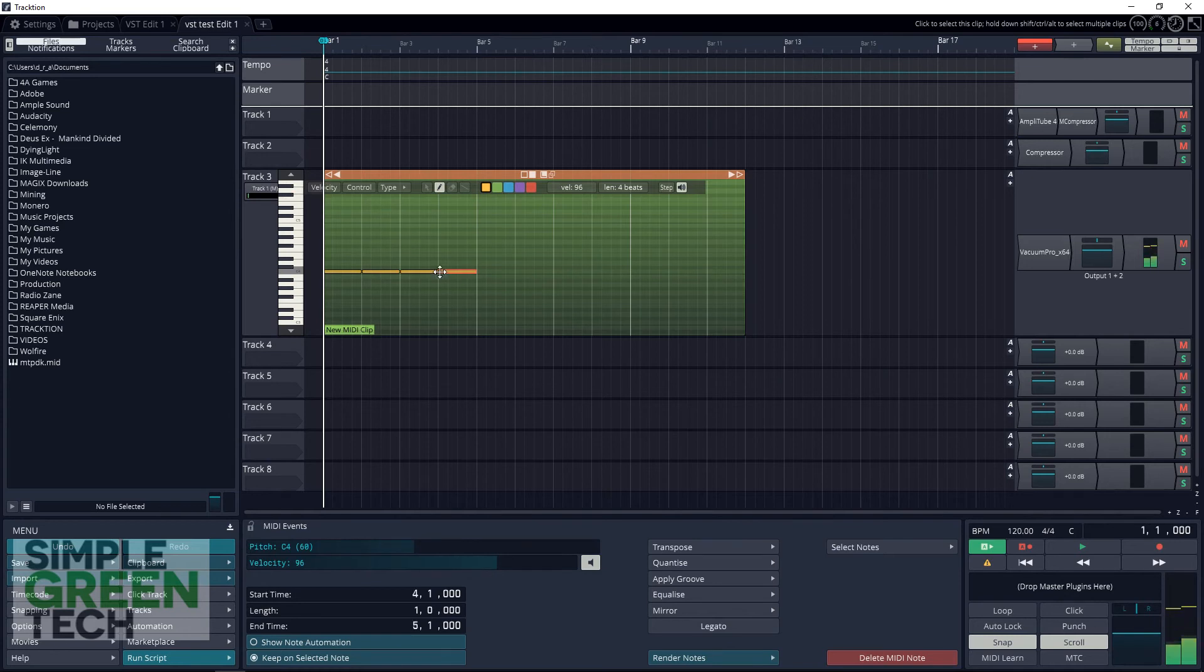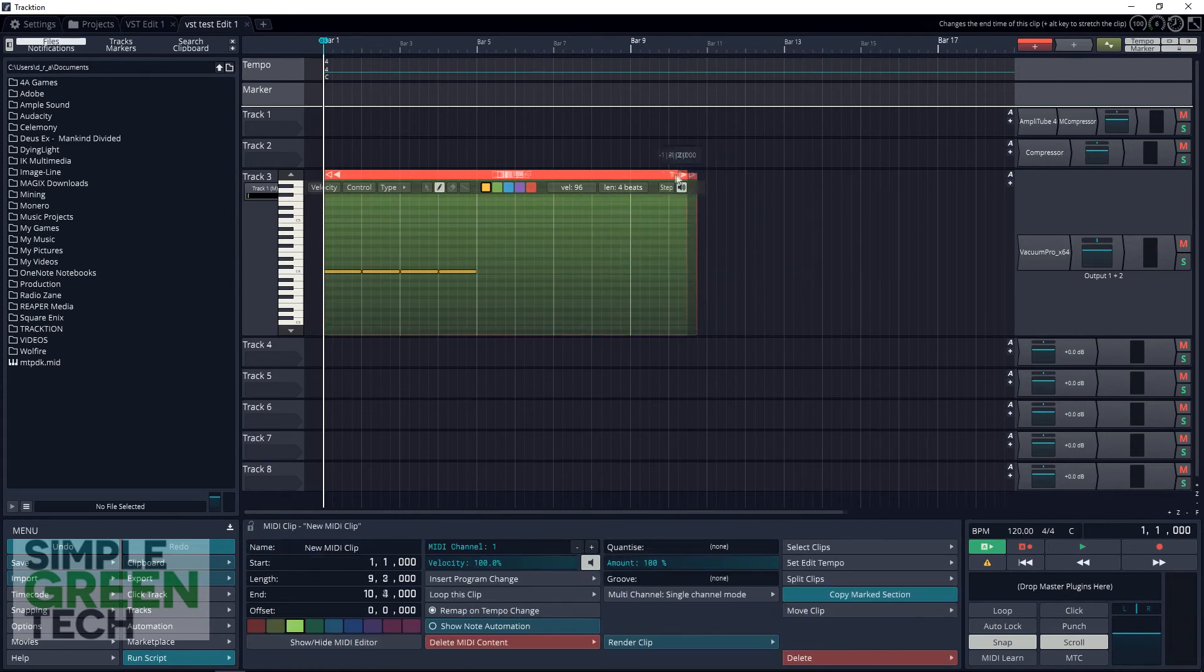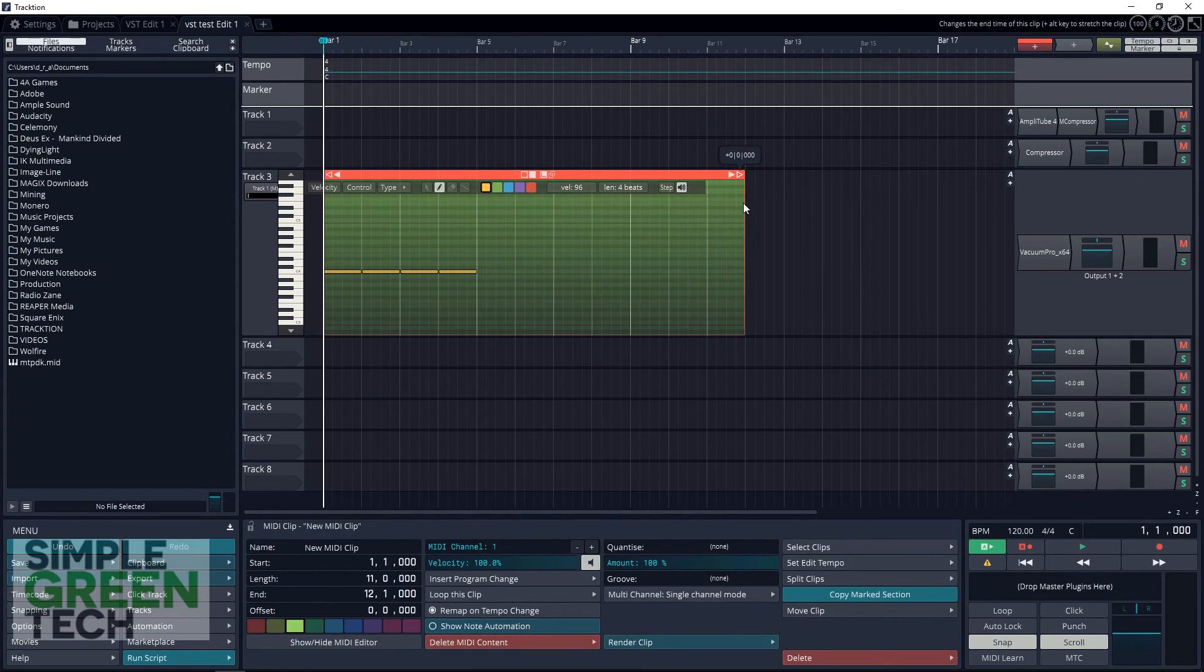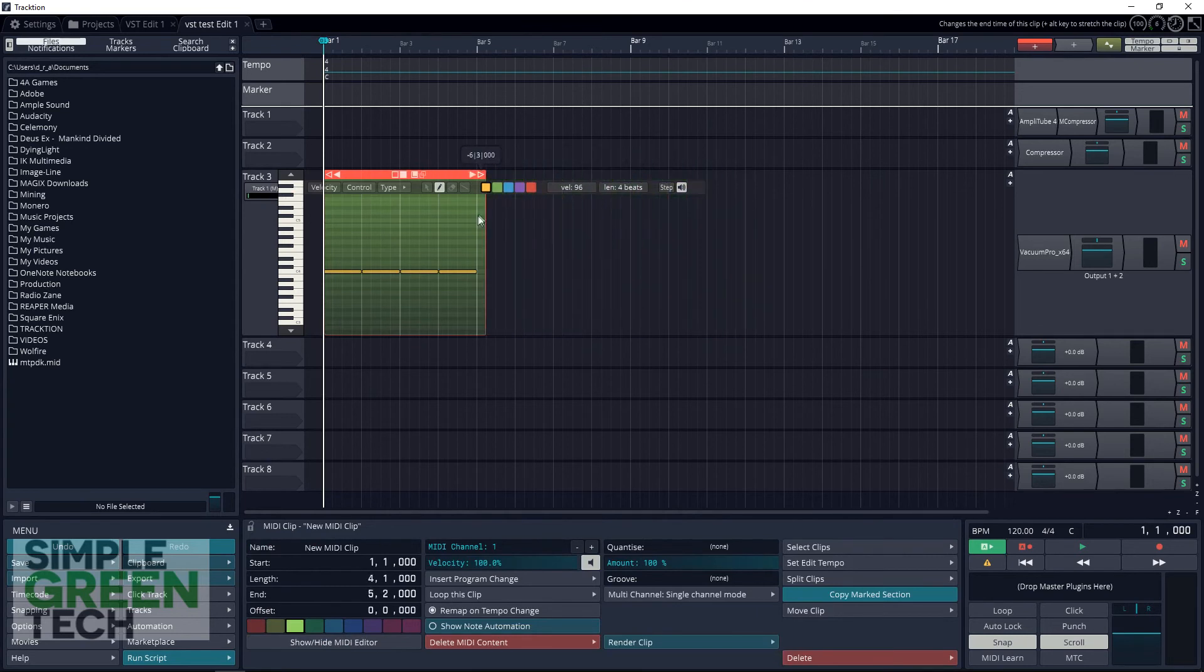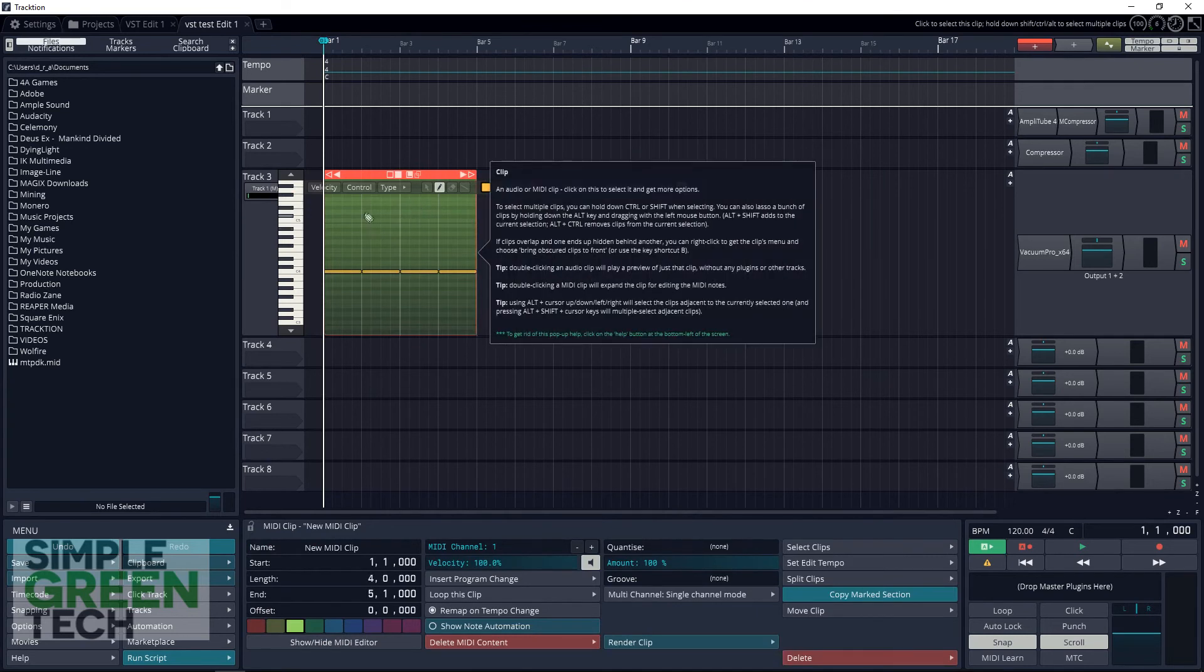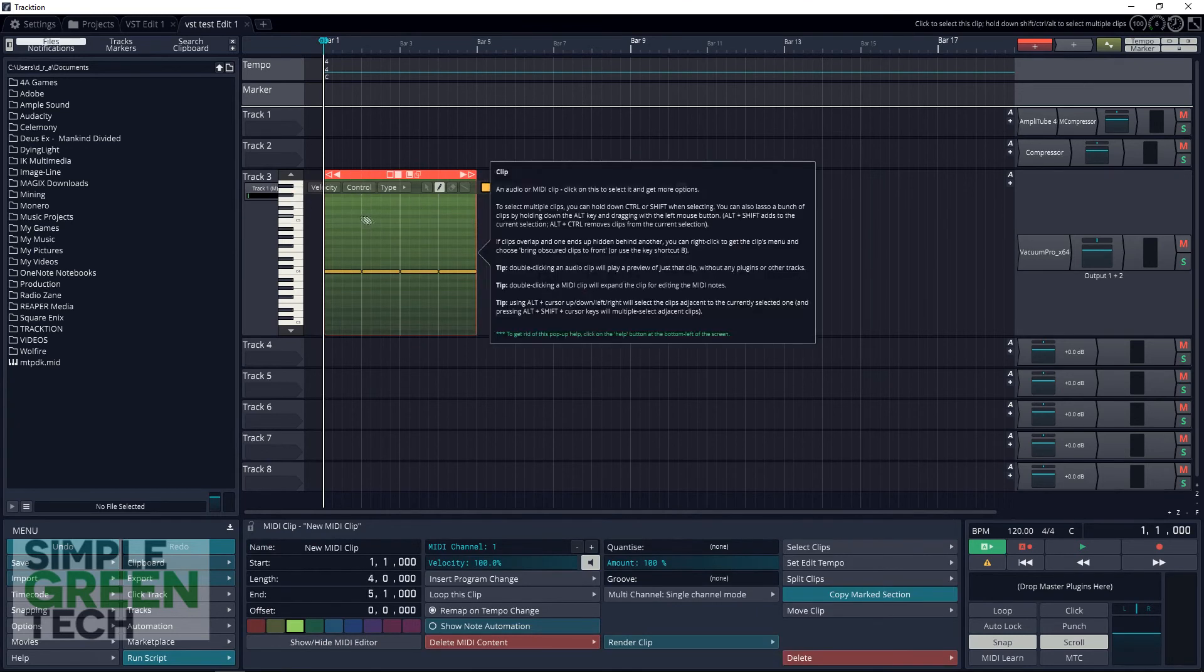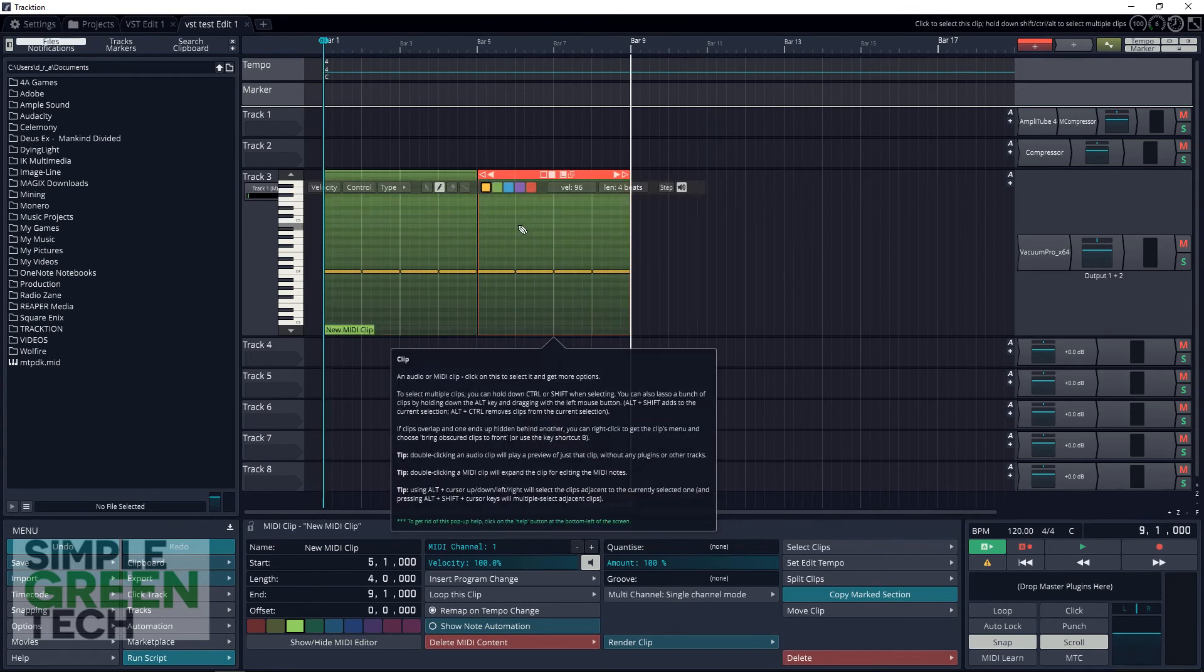You can make the pattern longer by dragging the hollow arrow as far as you need it to go or you can make it smaller by doing the same thing. If this is going to be a repeating pattern you can just copy and paste it over and over as needed.